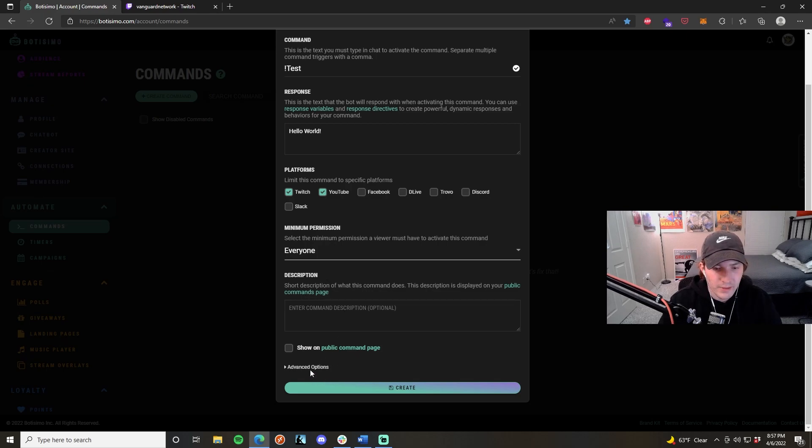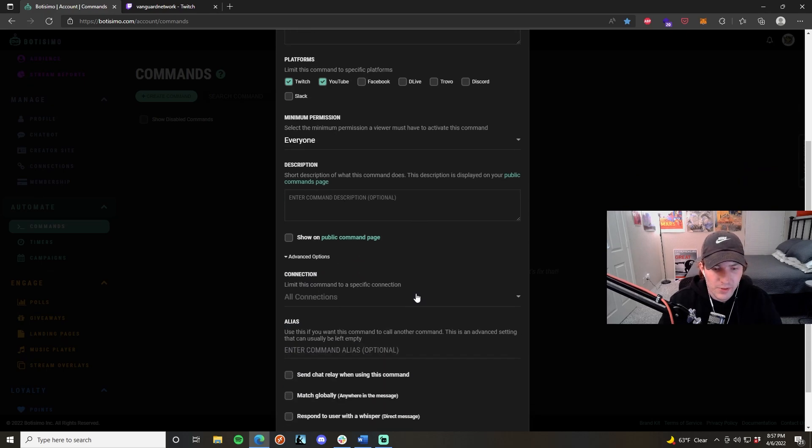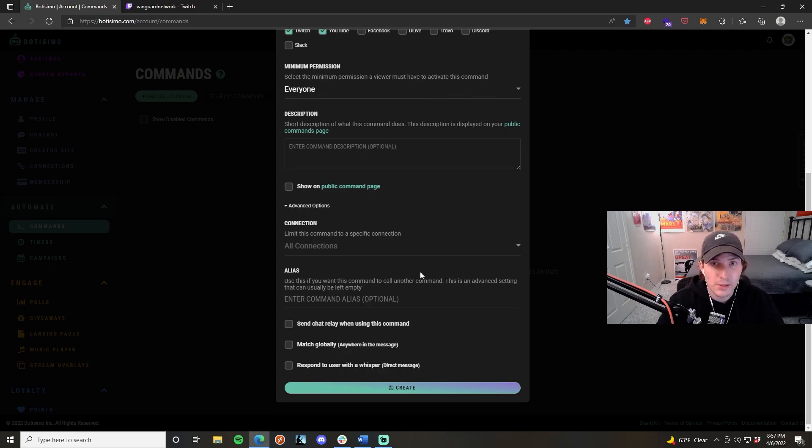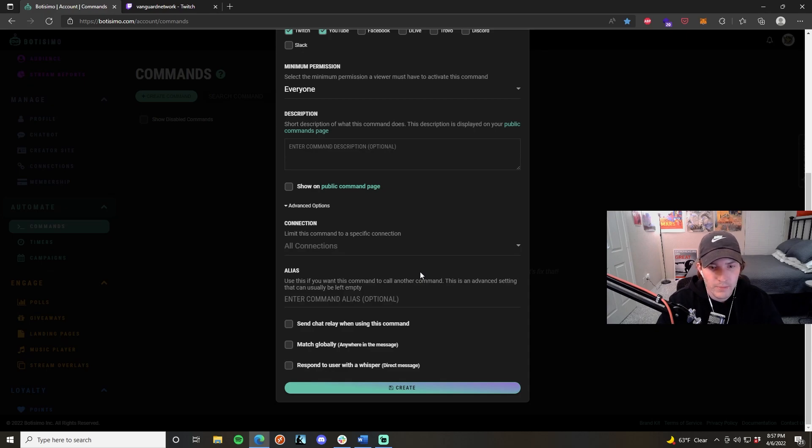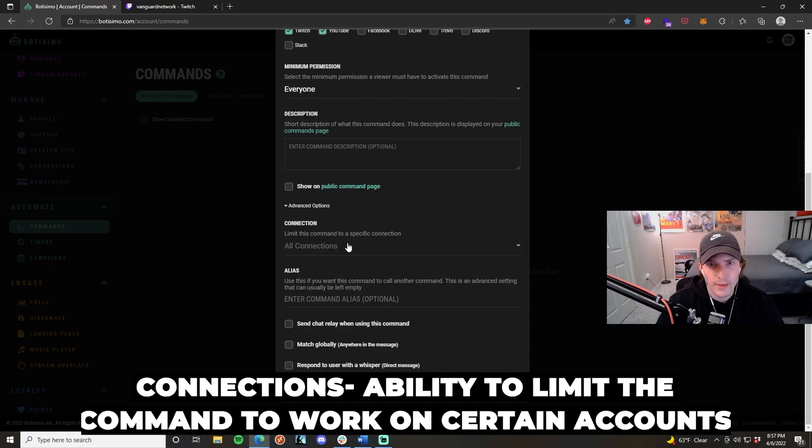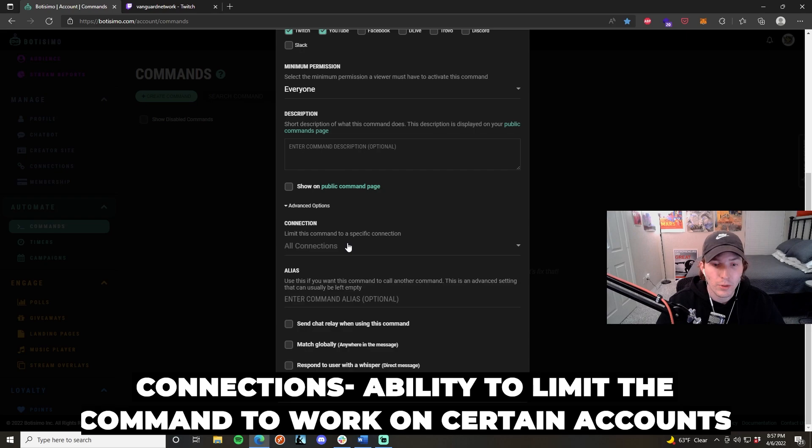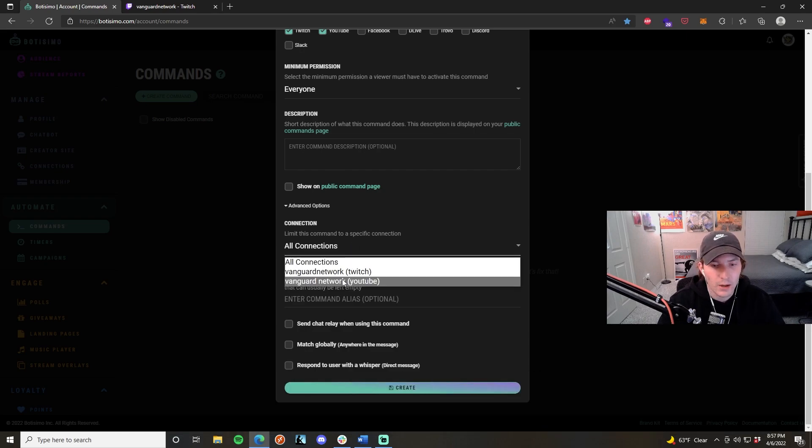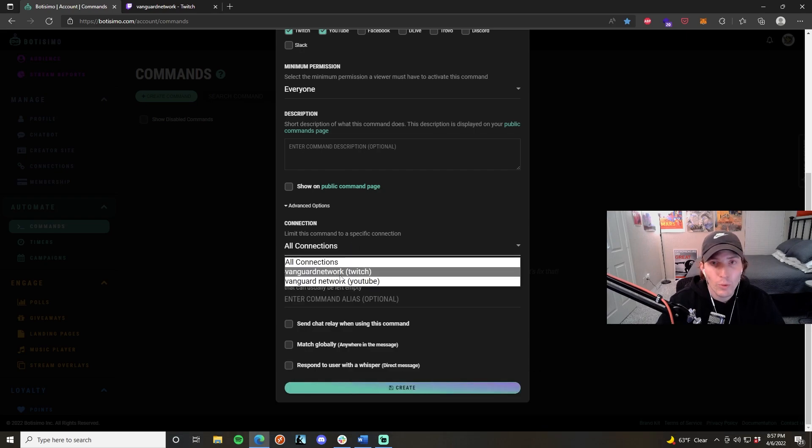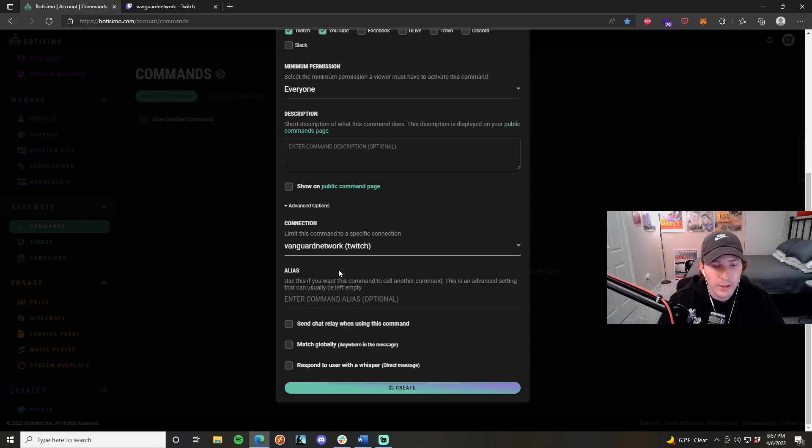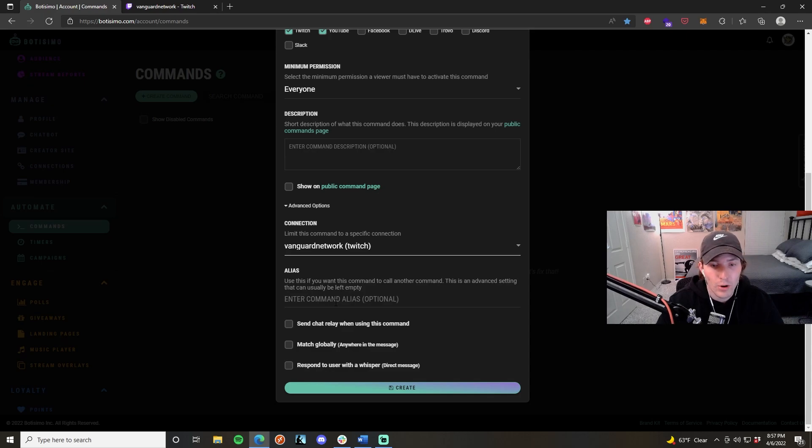If you go down here to the advanced options, this is where you'll have a couple more features to use as well. These are all not really necessary to use unless you are dealing with a very complex stream. The connection feature essentially allows you to pick and choose which accounts that the command actually works on. I only have two accounts set up right now, but if I only wanted this command to work on say my Twitch account, then I can click here and this will only execute the command on my Twitch account and no longer on my YouTube account.